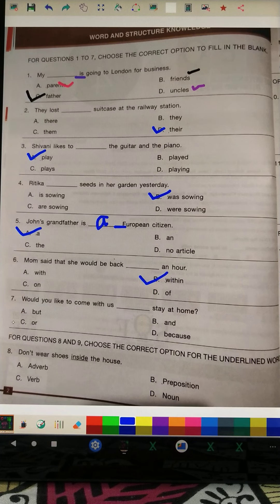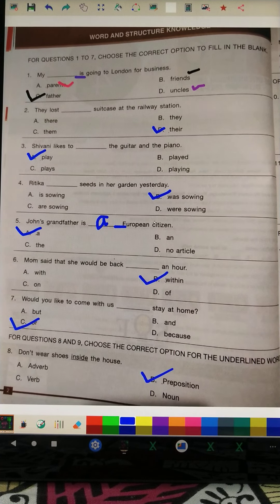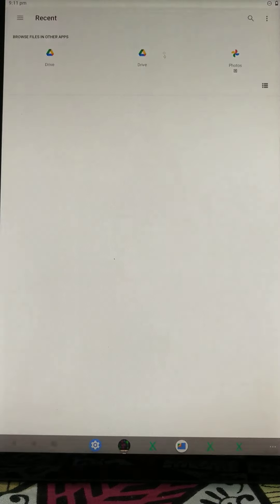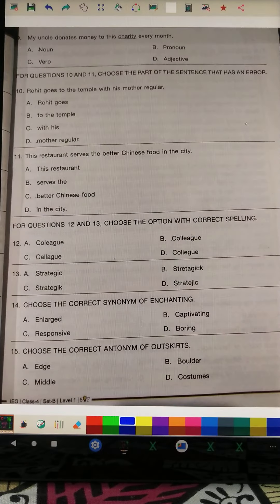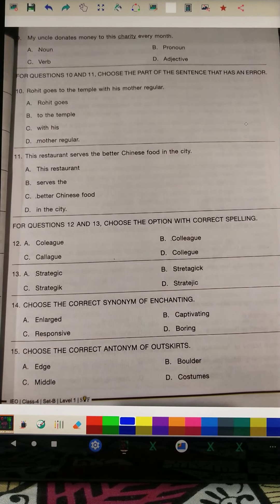Question number 7: 'Would you like to come with us dash or stay at home?' The correct answer is option C. Question number 8: 'Don't wear shoes inside the house.' You need to identify which part of speech the underlined word is — noun, pronoun, verb, or adjective. The answer is that it is a preposition.